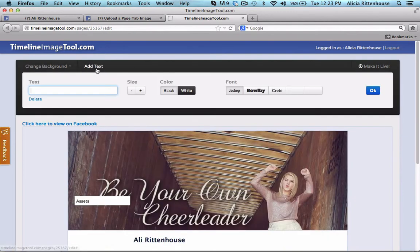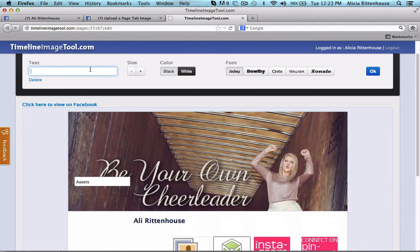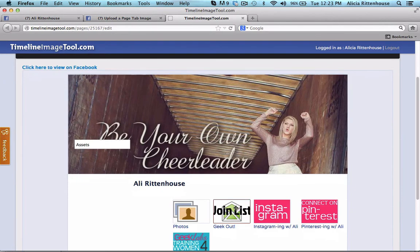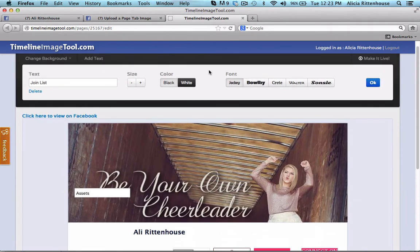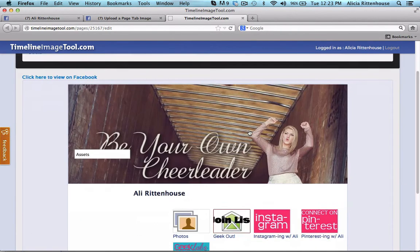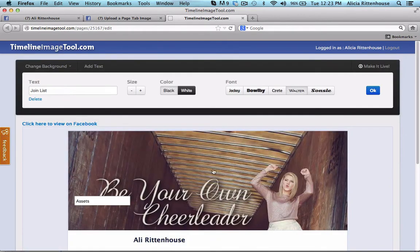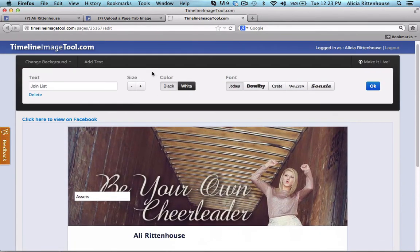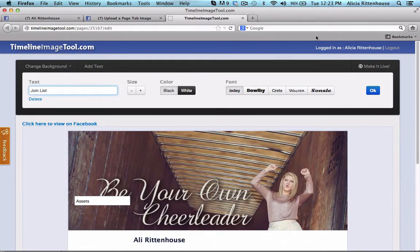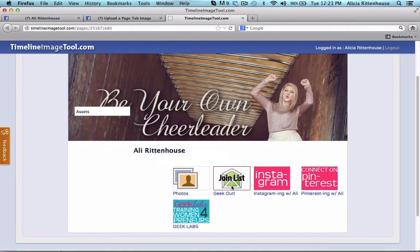Then you can add text — you want to type in your text and you can see as you type it puts it into the image. You can then change the size and the different type of font that you are using just by clicking. Once you have that decided on, you can go ahead and click OK, and you can see I have created an image.